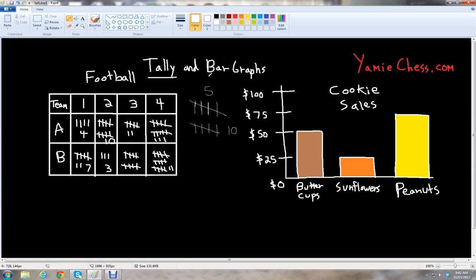On the other hand, we have what's known as a bar graph, where we have different objects that have bars with certain heights that represent certain numbers. In this case, we have what's known as cookie sales — these are like Girl Scout groups. So we have three groups of Girl Scouts: the Buttercups, the Sunflowers, and the Peanuts. Those are three made-up groups for Girl Scout cookies.